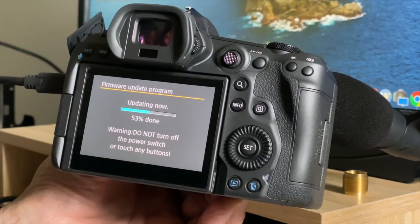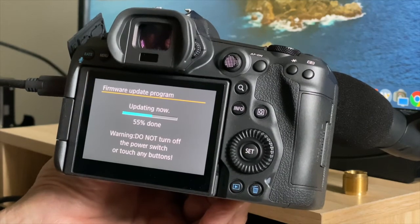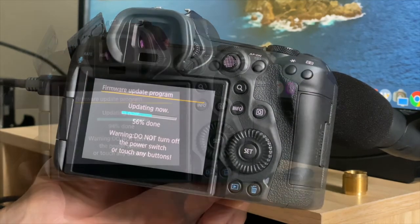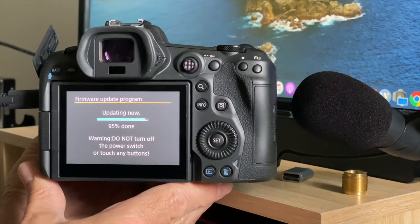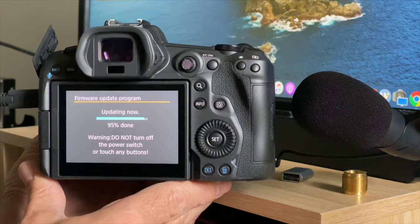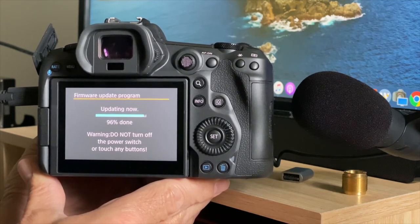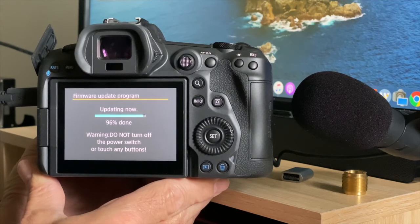And here we are back again on 53%, 54%. You can see there are sections that go faster than others. Now we're just closing out on the 100% here.